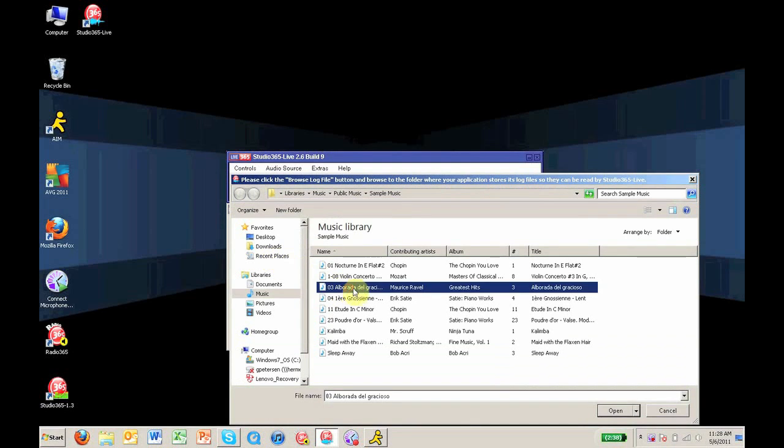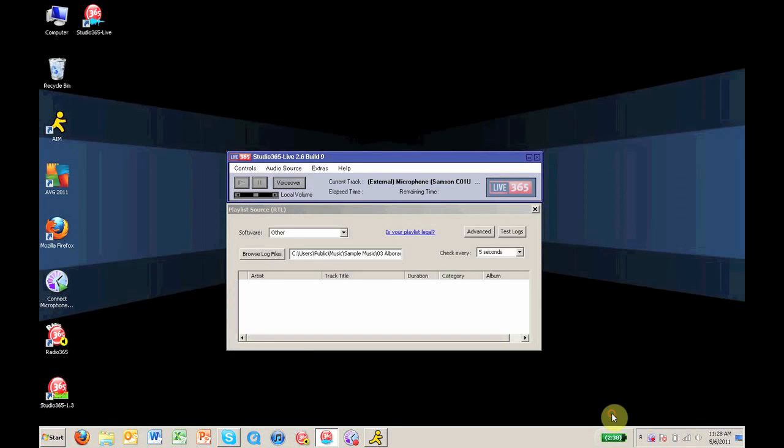So I am going to go ahead and select this one right here. Click Open. Now once these steps are complete, go up to the Play button and click it.